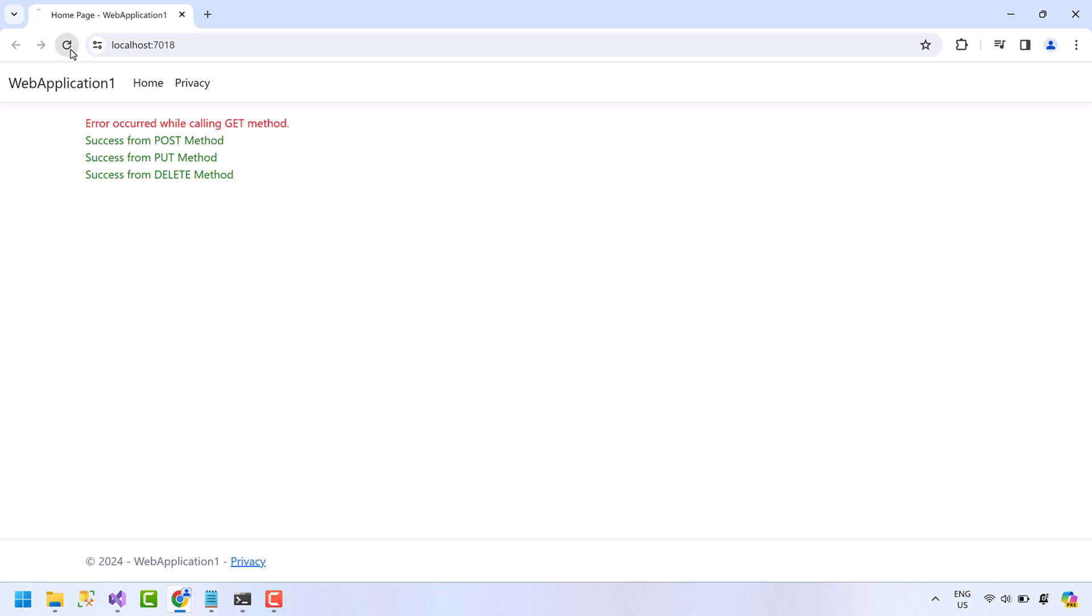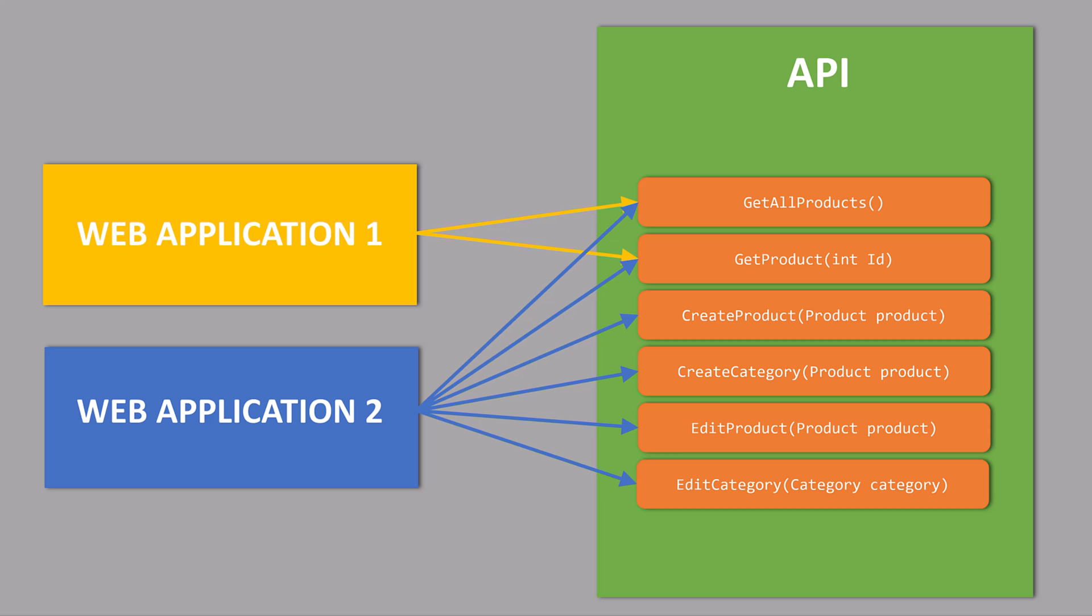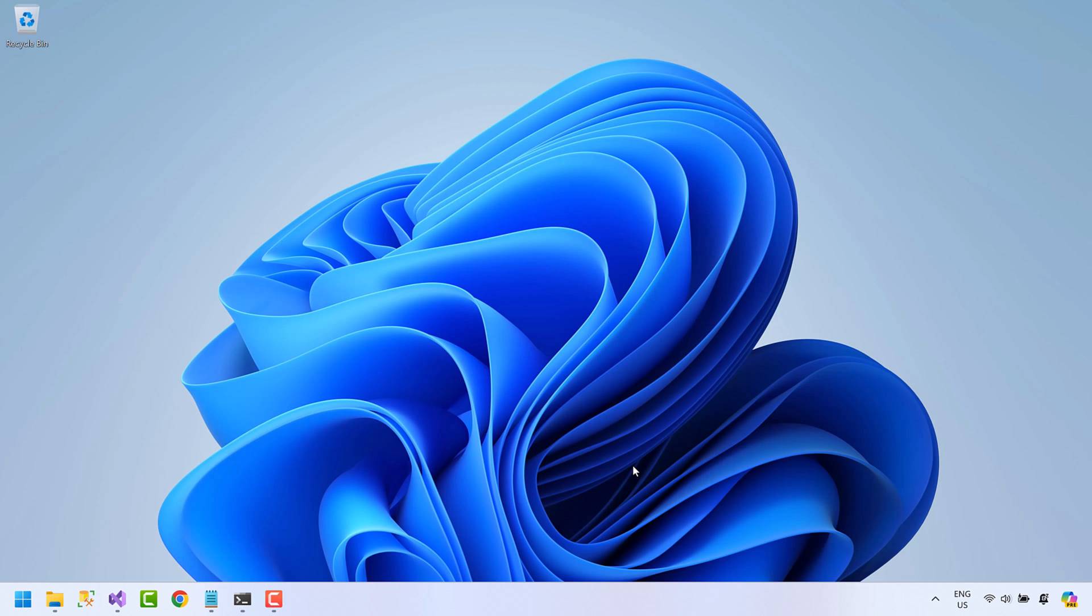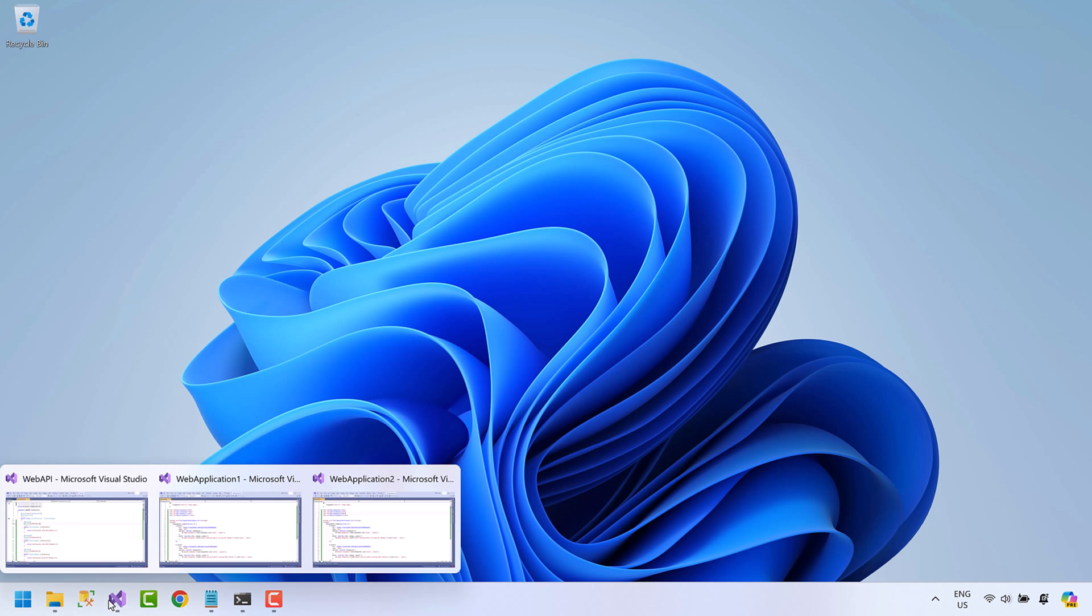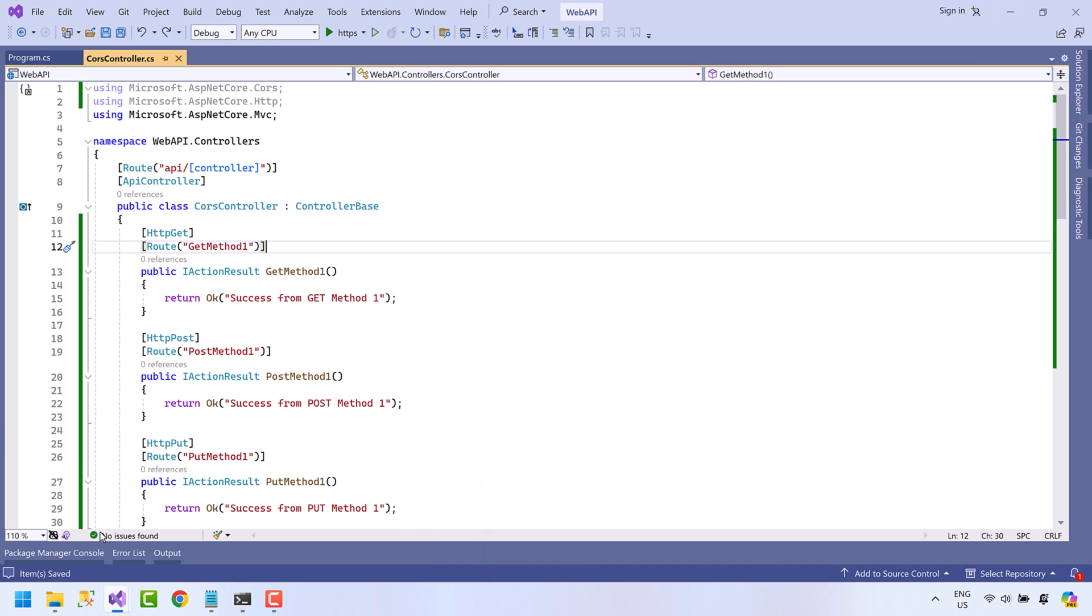Now let's discuss some interesting scenario. Suppose multiple web applications are using same API, and you want to allow different methods for each application. For example, you want only read methods for application one and read, create, and update methods for application two.